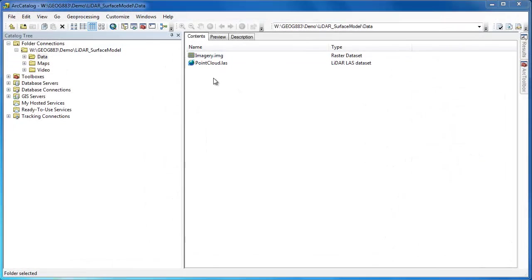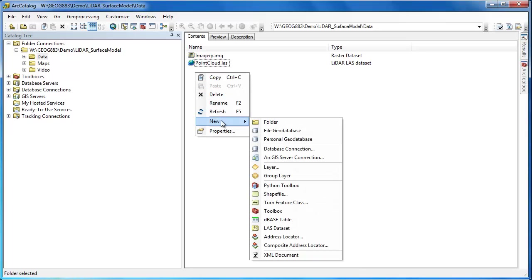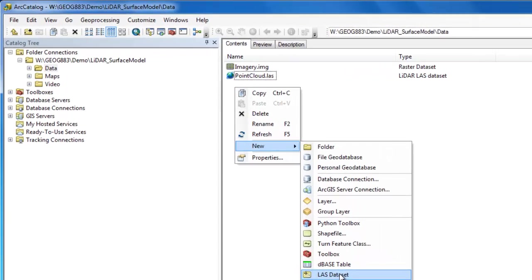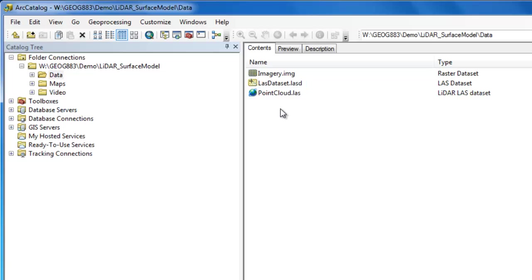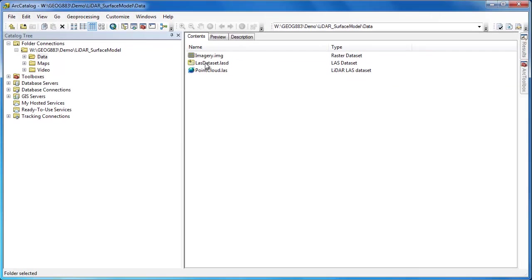If you want to work with LiDAR data in LAS format within ArcGIS you first have to create an Esri LAS dataset container. To do this just go to File New and choose LAS dataset. Here I've created a new LAS dataset and I'm just going to rename it LAS dataset.